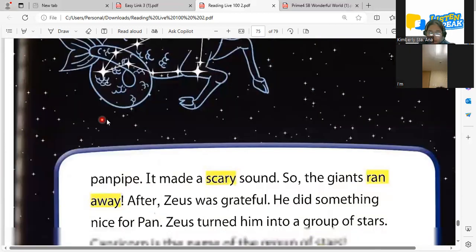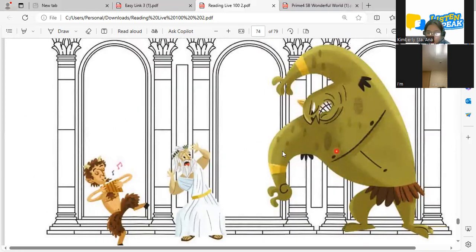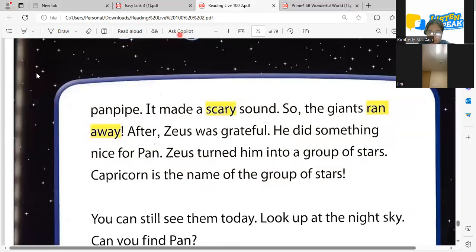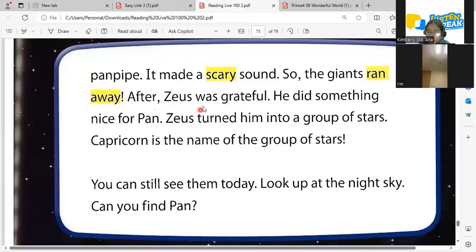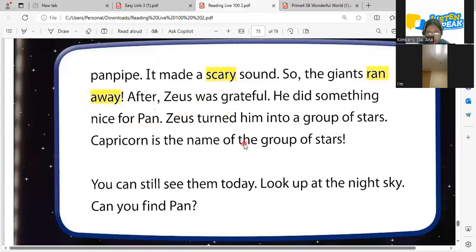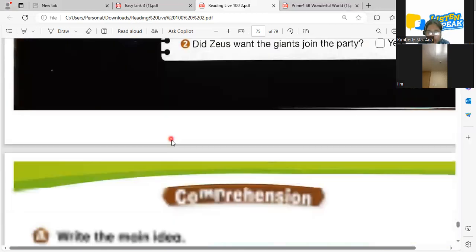Pan made a very, very scary sound that made the giant so scared, and they ran away. So Zeus was grateful — he was very happy that Pan saved their place from the Titans. That's why he made a group of stars for him. What's the name of the group of stars for Pan? Capricorn! Capricorn is the name of the group of stars that Zeus made for Pan because Pan saved the other gods during the night against the Titans.